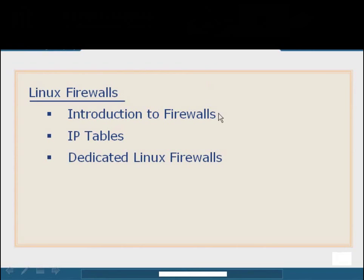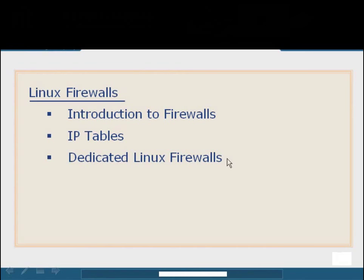We'll also take a look at two different aspects of Linux as associated to firewalls. First, we're going to look at IP tables, which is the de facto standard for securing Linux at the firewall level. It pretty much comes bundled with everything across the board and is easy to configure and offers a lot of flexibility. Finally, we're going to talk about dedicated Linux firewalls. These are distributions that are only around for the purpose of protecting a network.